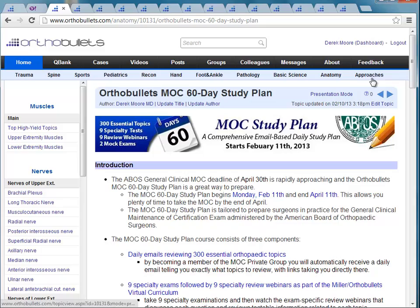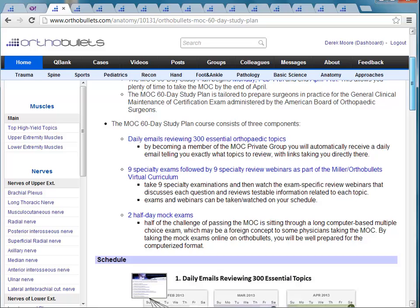Looking at the structure of the MOC 60-Day Study Plan, the curriculum was built around three major components. The first is daily emails sent to you every day. Performing on one of these large standardized exams — half the battle is coming up with a big study plan, and the second half is actually getting yourself to do it. We made those two tasks easier by creating the plan for you. We've selected the 300 most essential review topics and will send them to you in a daily email, so you don't have to think about what to study and when.